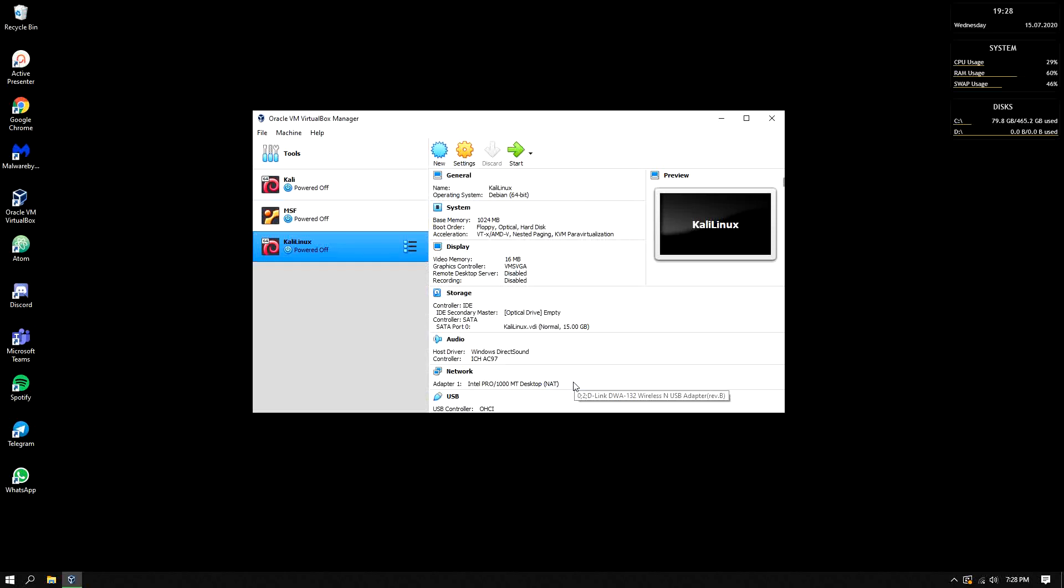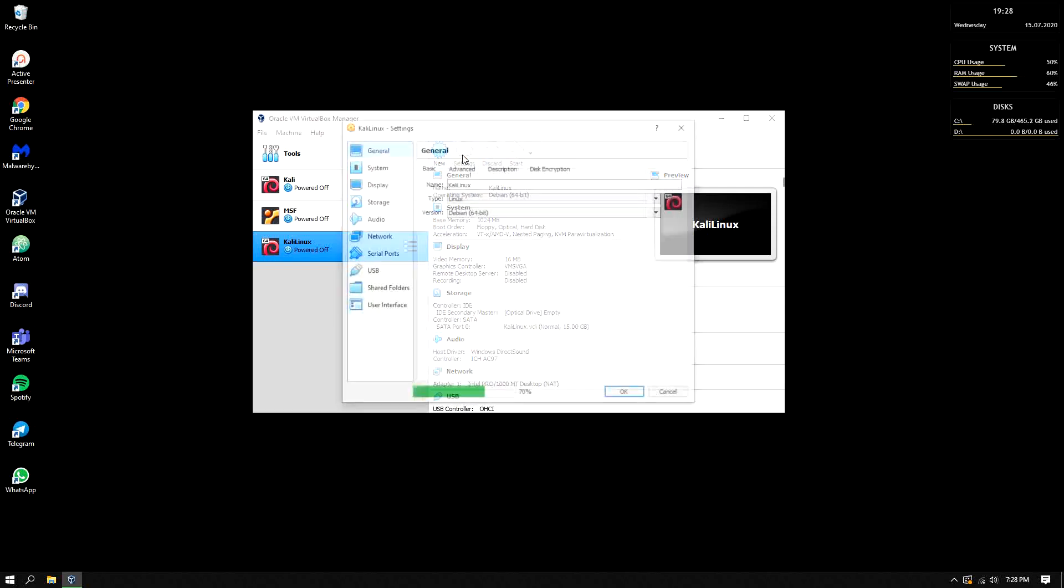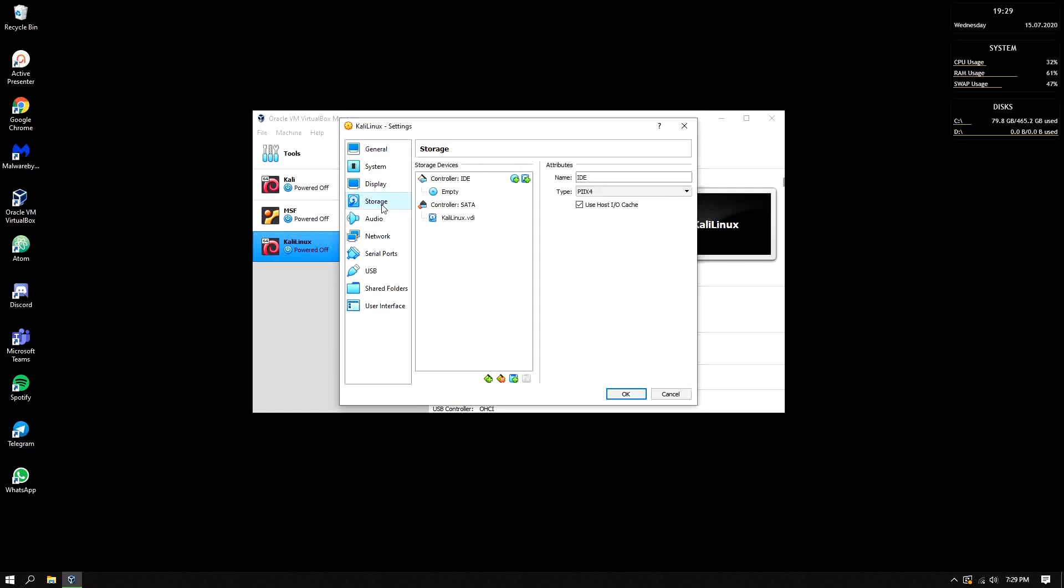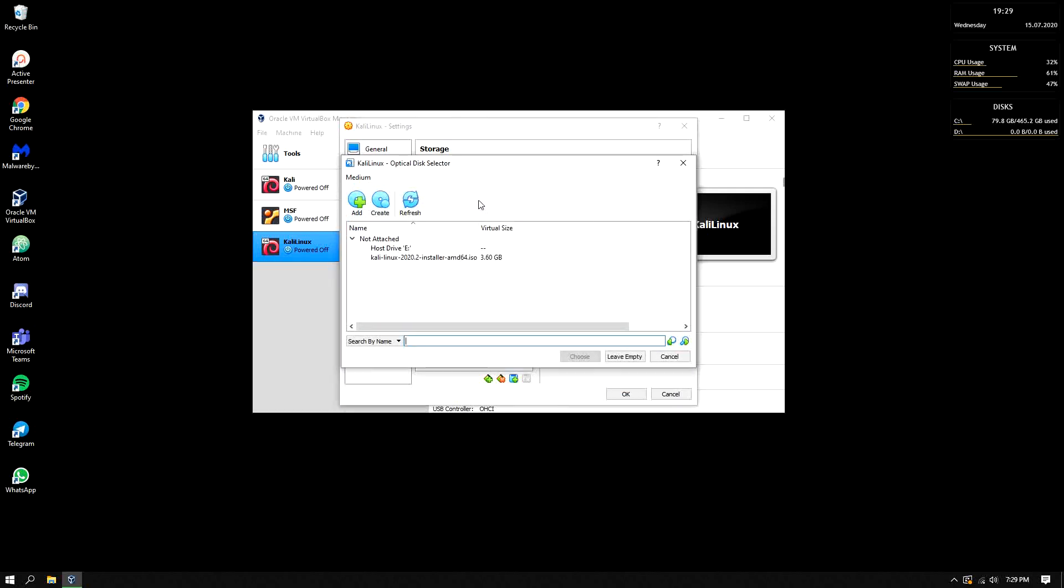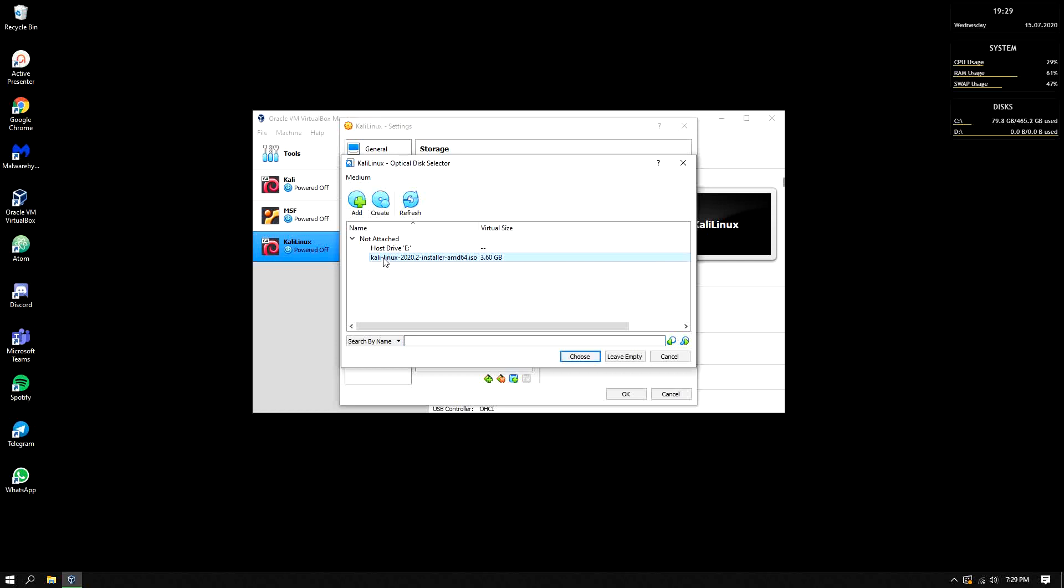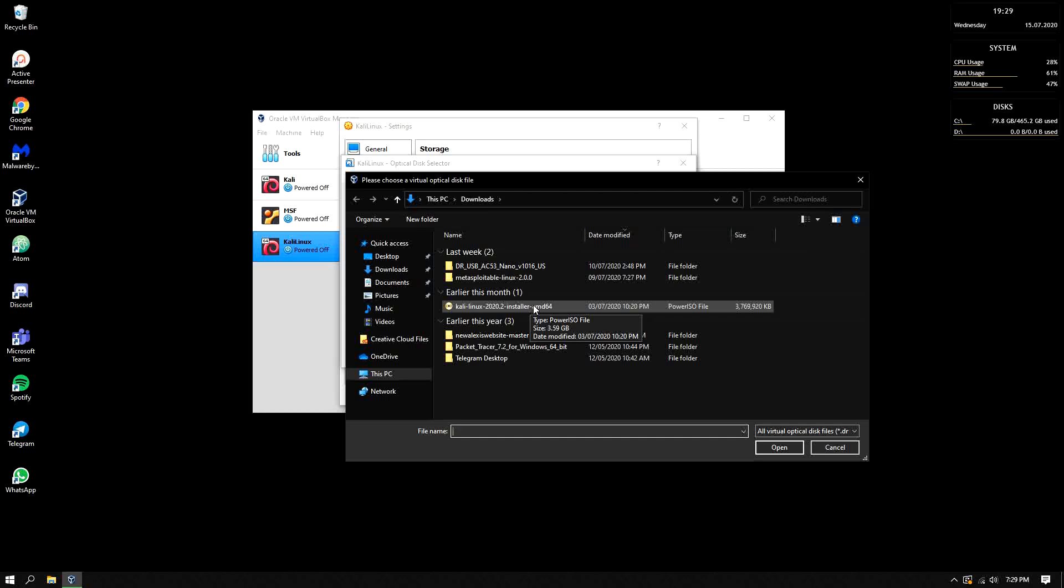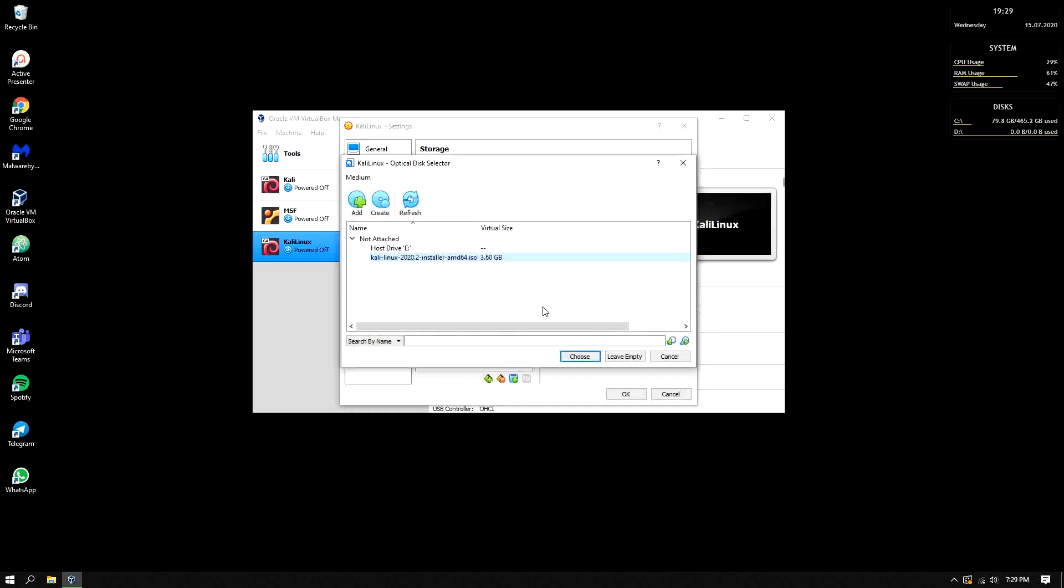Then after creating it we're not done yet. Click the settings then let's put in here the ISO that we have. So click storage then click the disk here, then add. Let's add this. This is the Kali Linux that I downloaded so I'll just put it in here and click choose.